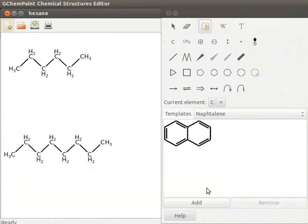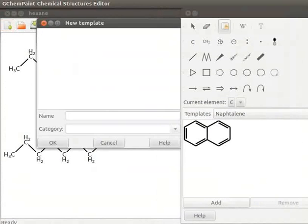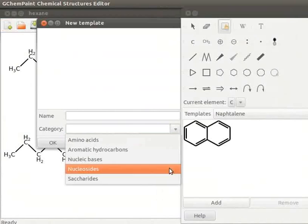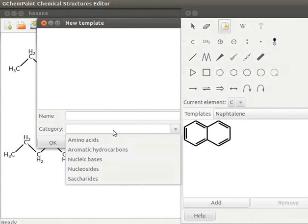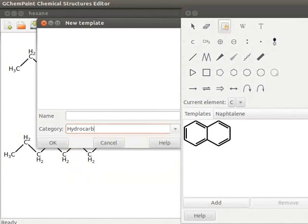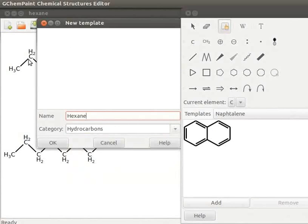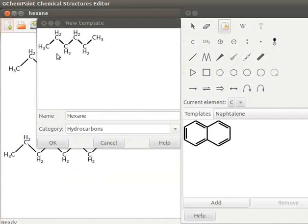Click on Add button from the template property page. New template property page opens. Property page has two fields, Name and Category. Category field has a drop-down list. We can select from the list or add our own category. Let us add a new category by typing Hydrocarbons in the text field. In the Name field, enter the name of the compound as Hexane. Click on the Hexane structure on the display area. It will be displayed on the New Template property page. Click on OK button.